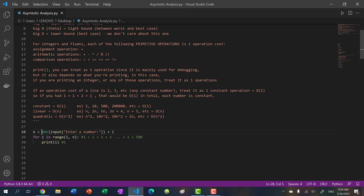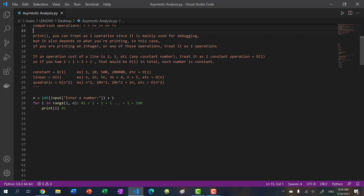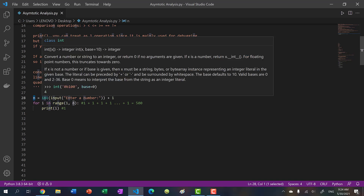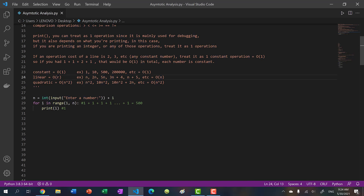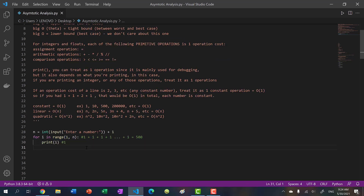So what is the runtime of our program? n is now an input. Runtime is the total number of operations performed based on input size. Our input size is n - a single integer. When calculating runtime, we typically use n for a single input. Our runtime is going to be linear to the input - if I put in 500, the for loop runs 500 times; 1000, it runs 1000 times; a million, it runs a million times. This is dependent on the input size and it is linear: O(n).